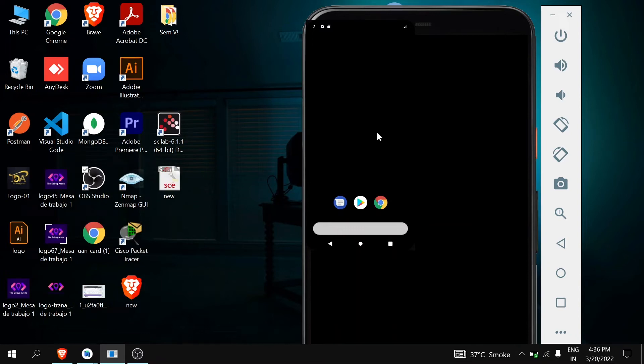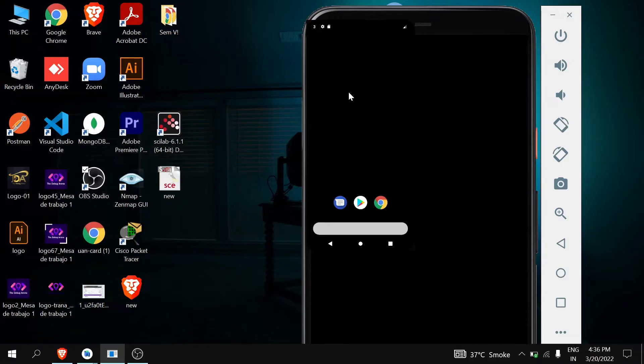Hello guys, welcome to the Debug Arena. In this video, we're going to see how to fix this issue. As you can see, this Android emulator is looking very big and not fitting its size.